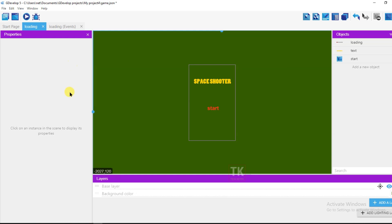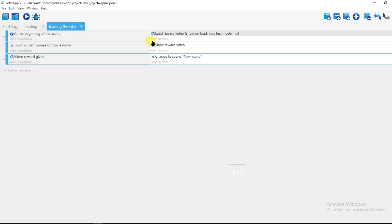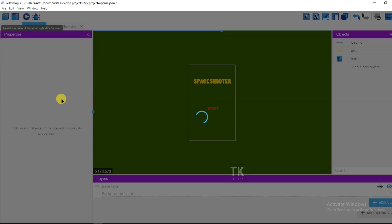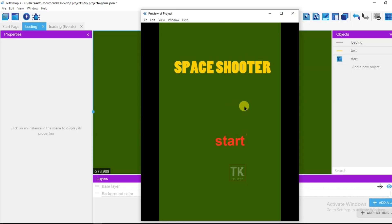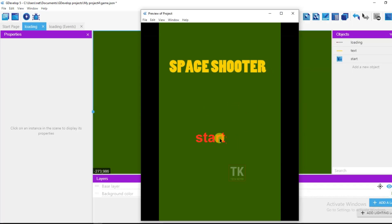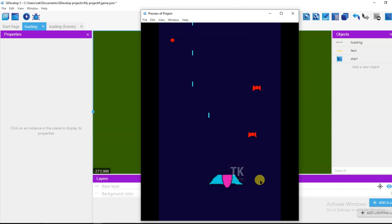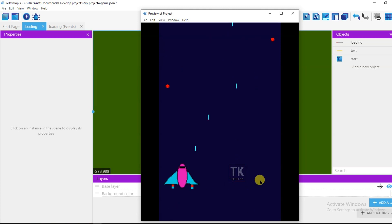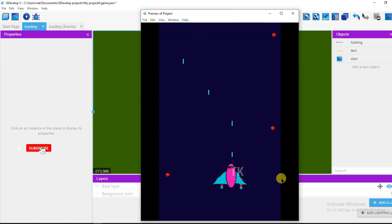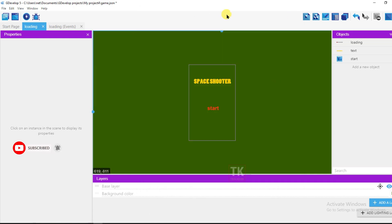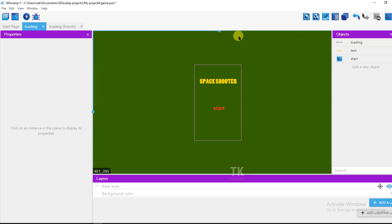It's very easy — without programming knowledge, anyone can make a game on GDevelop software. Just go to the GDevelop website and download it for free. You can make unlimited games. Note that AdMob video ads will not show in the GDevelop preview — they will only show on mobile. That's all for today. If you have any questions, comment below. Thanks for watching and I'll see you in the next video.